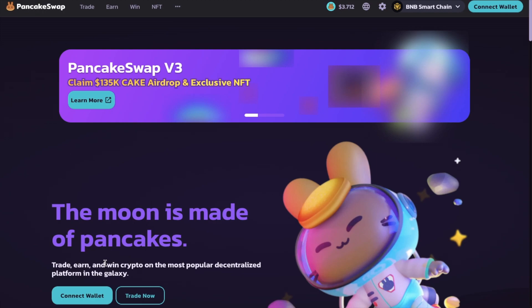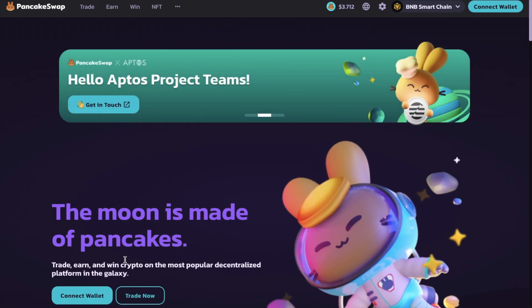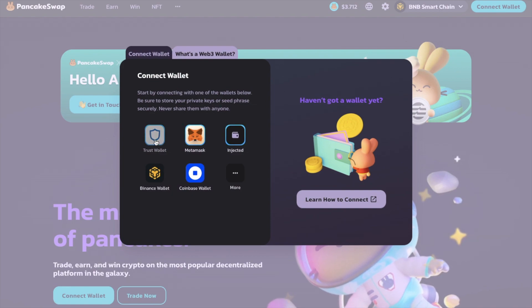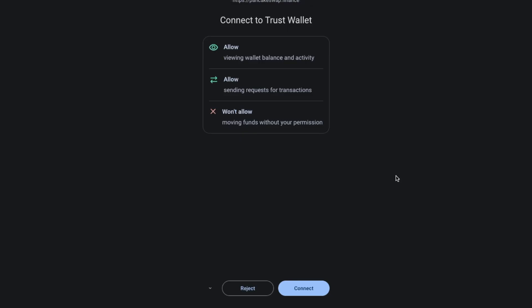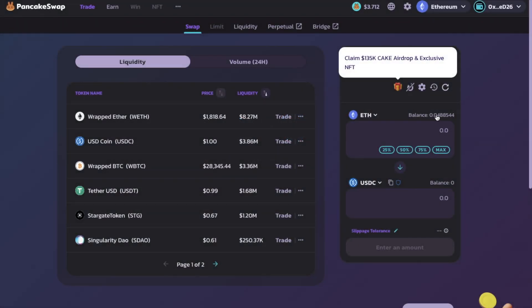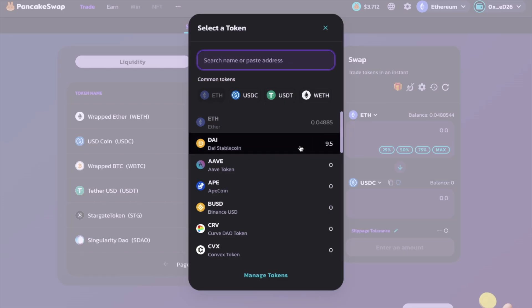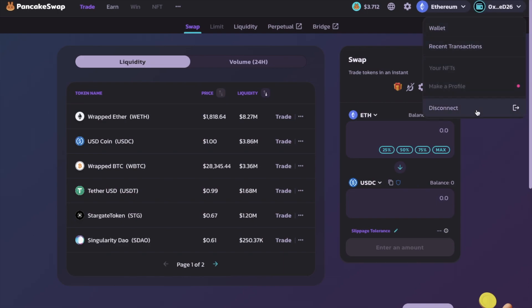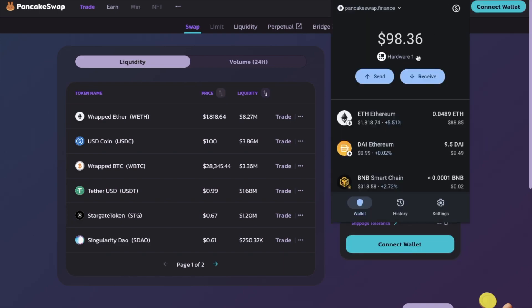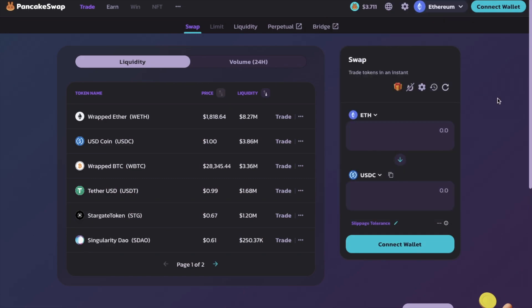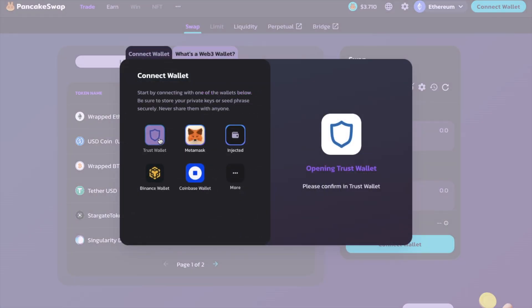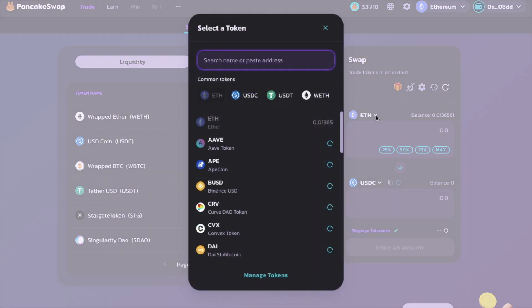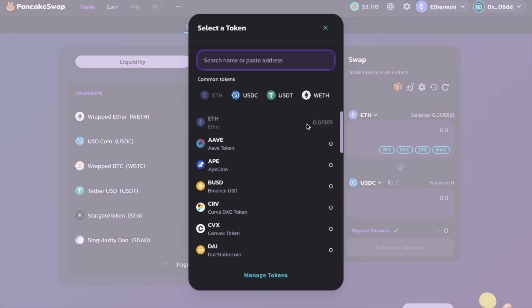The same applies if you want to use other DApps like PancakeSwap, which I do have a full tutorial for along with Uniswap. With PancakeSwap, you'll simply need to connect wallet, choose Trust Wallet, connect your wallet, and again your token balances will then appear. If you have more than one wallet as we do, you can switch between these by disconnecting your wallet, then swapping the wallets within Trust, and connecting up again. The balances will then show for that specific wallet, as you can see from my ETH balance which has changed.